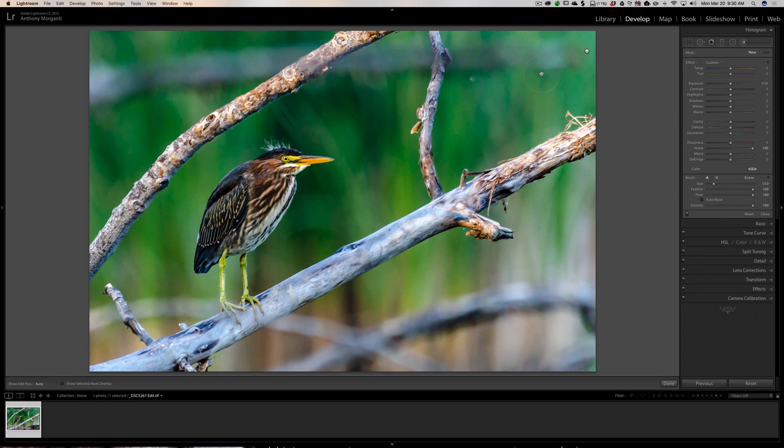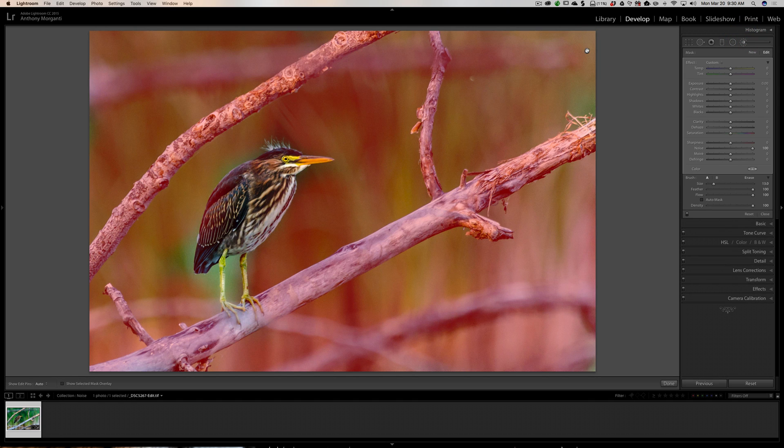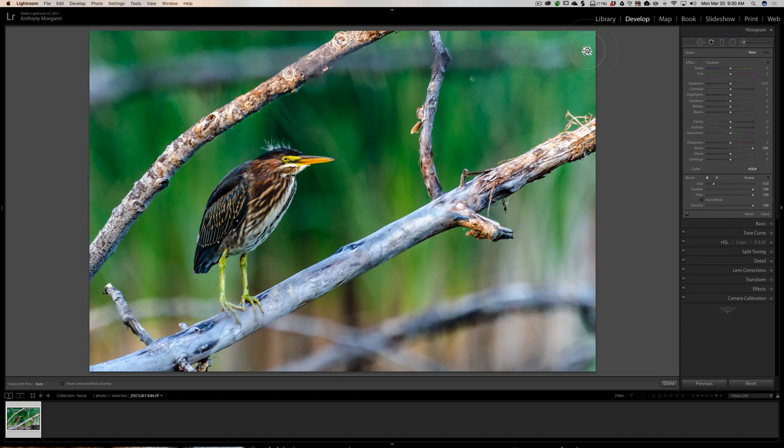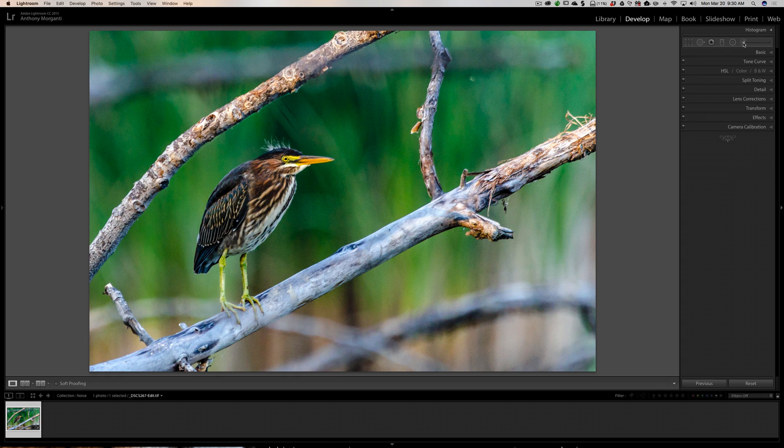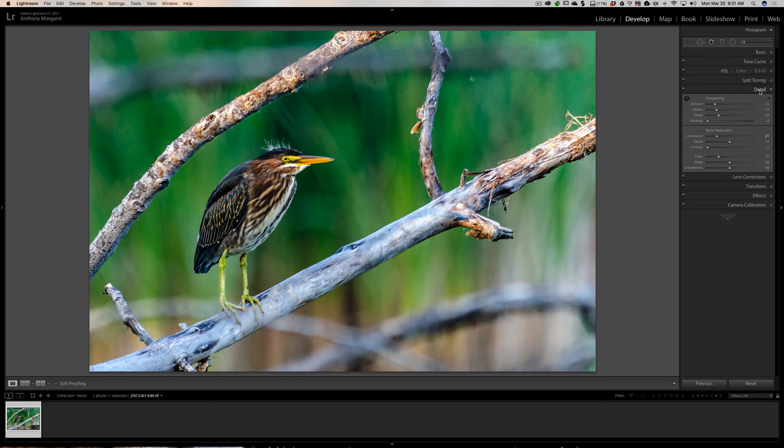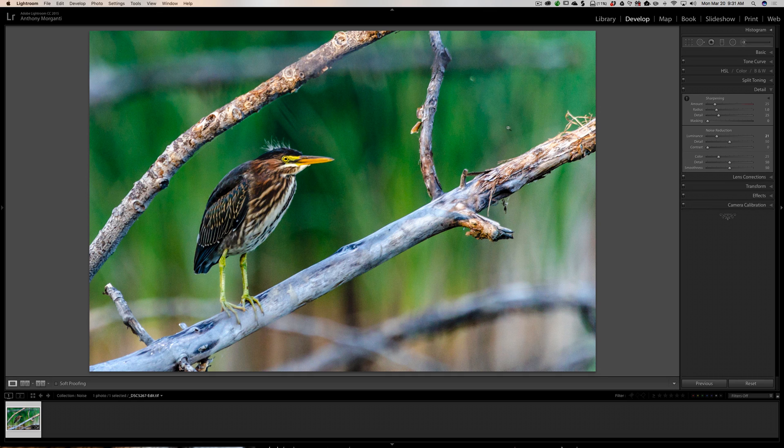That is where, in my opinion, another method might work better. This method works great if you have noise in a smaller part of the image and it's not an important part. Another thing you could do is use the detail panel.